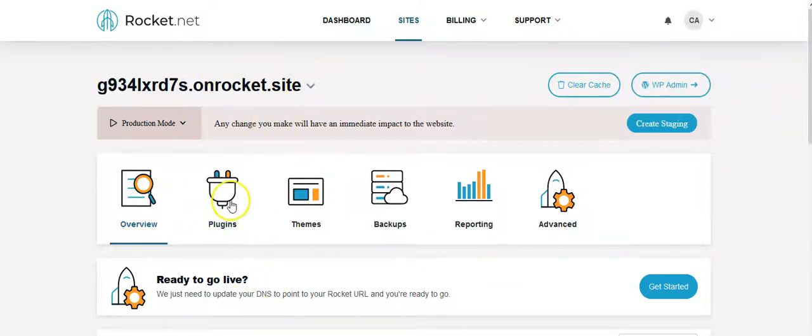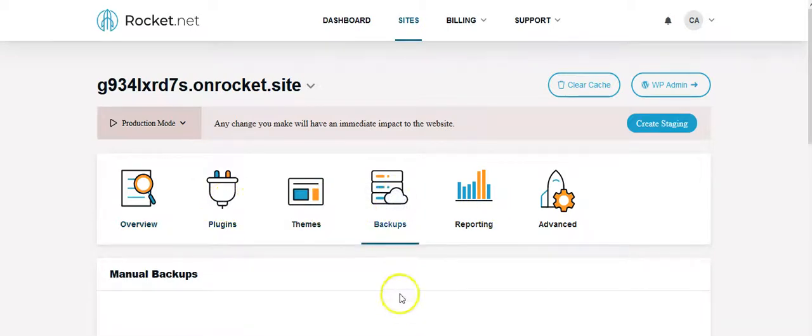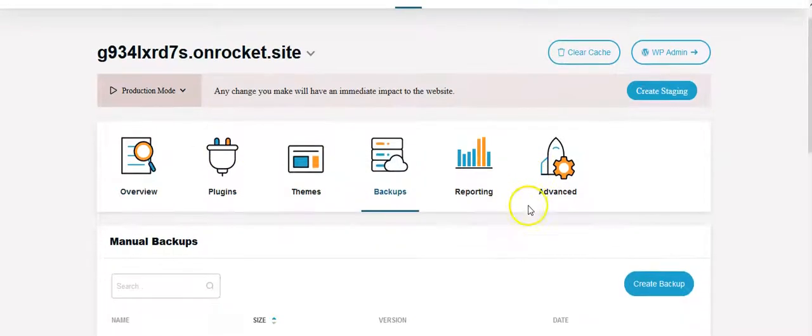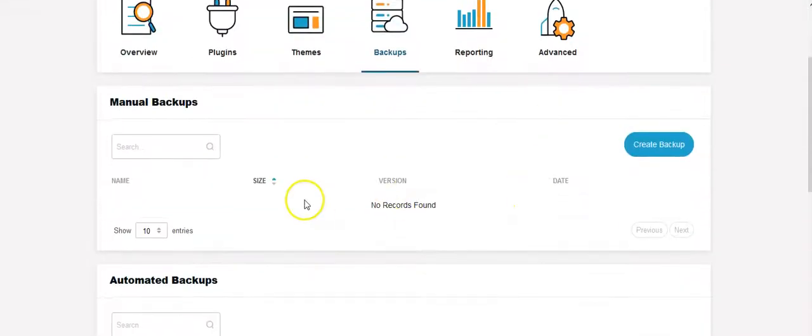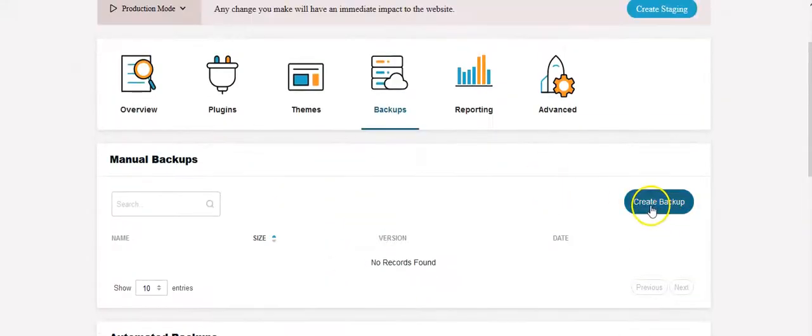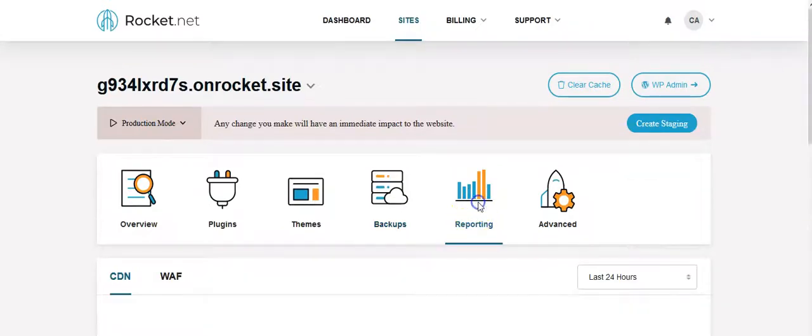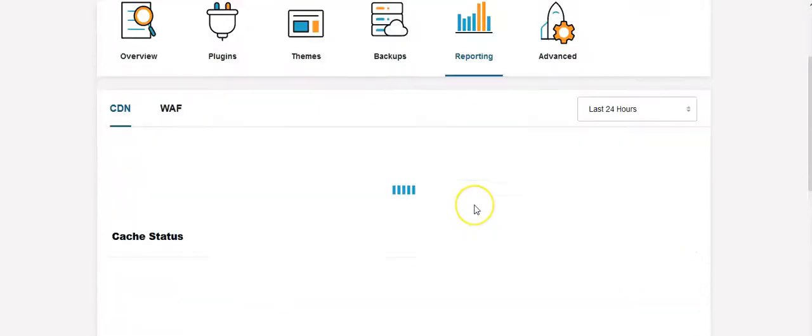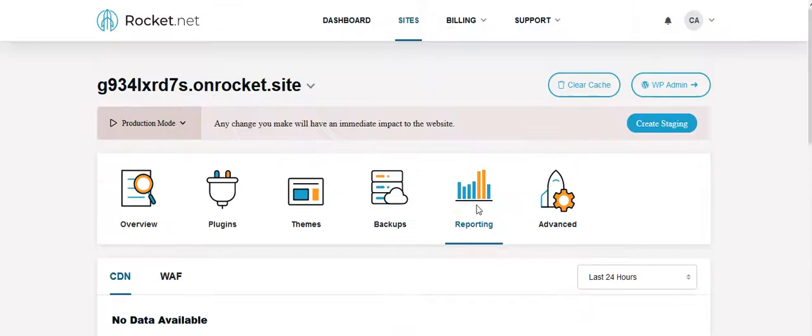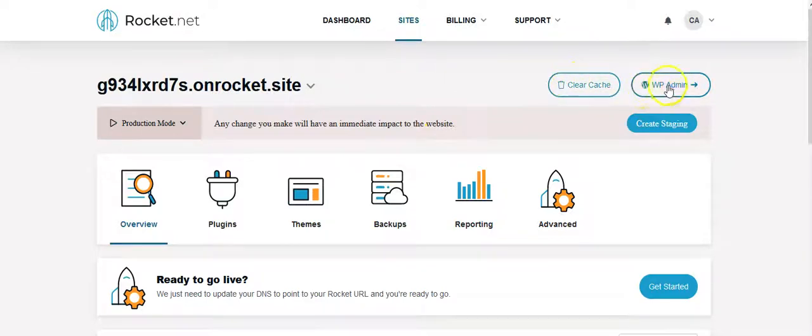You got all your stuff here - plugins, themes, backups. I showed you this before, but there's no records found, but you could create a backup on the fly right now if you wanted to. There's some cool reporting, but again, there's not much info here, I'm just showing just how quick it is to just set something up. So boom, I got this here, got that there, you clear cache, boom, you click right into it.